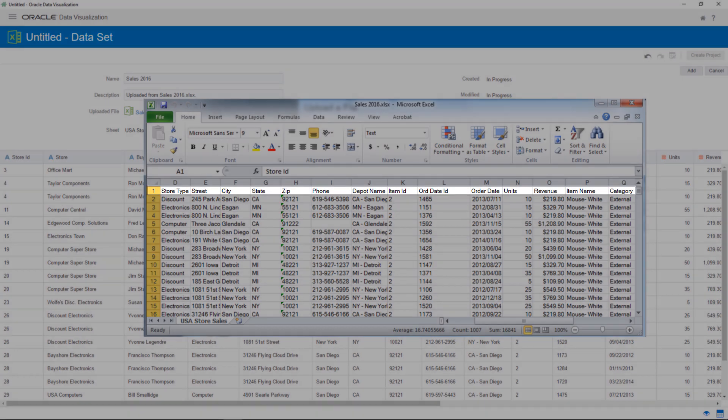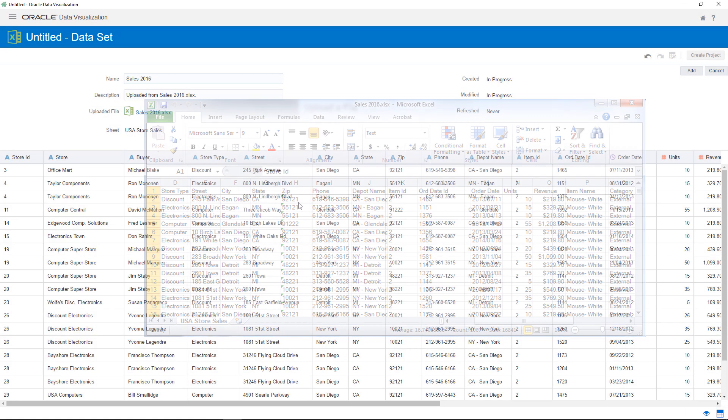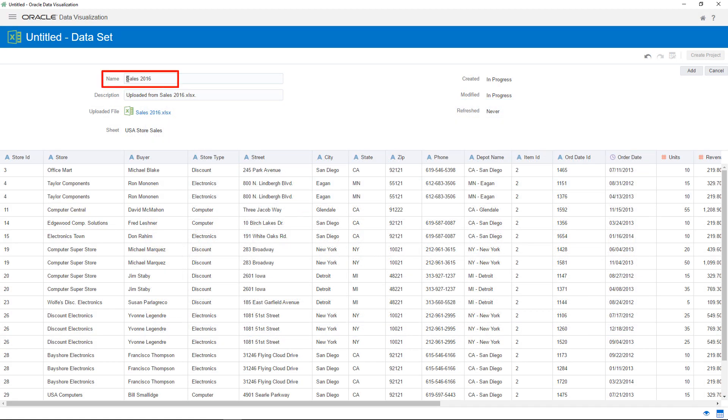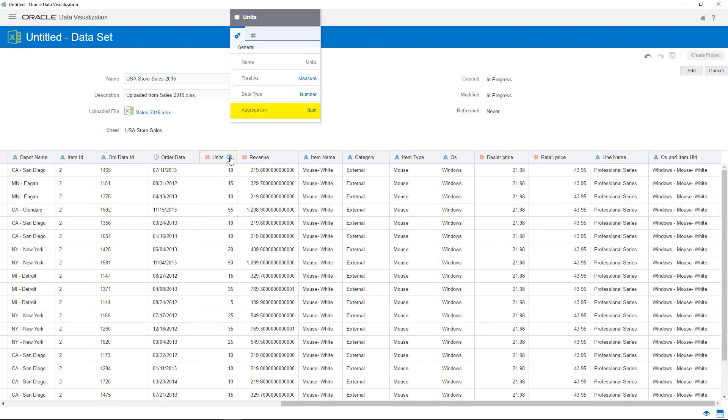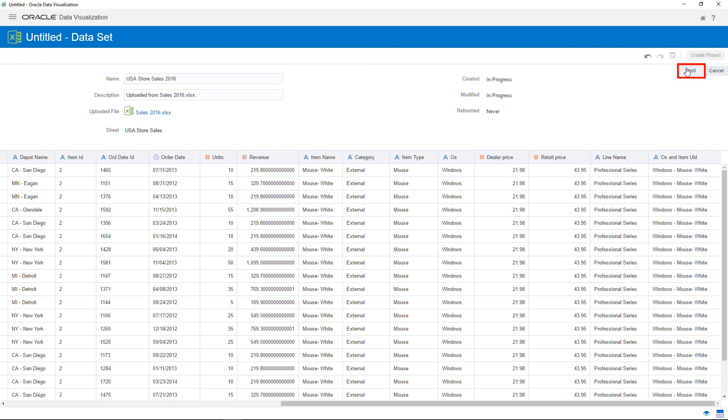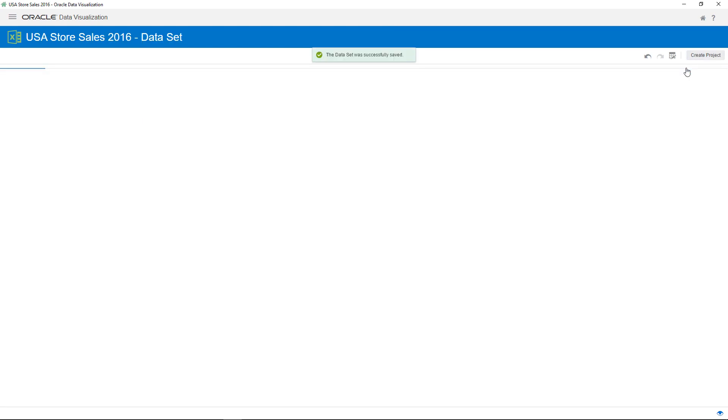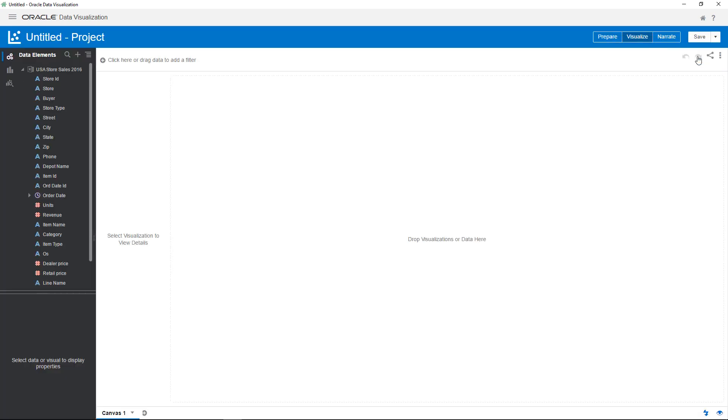The first row of your spreadsheet must contain column headers. You can change the name of the data source to make it more meaningful. Verify that the aggregation method for the units and revenue measures is set to sum. You can add additional data sources to this project at any time.